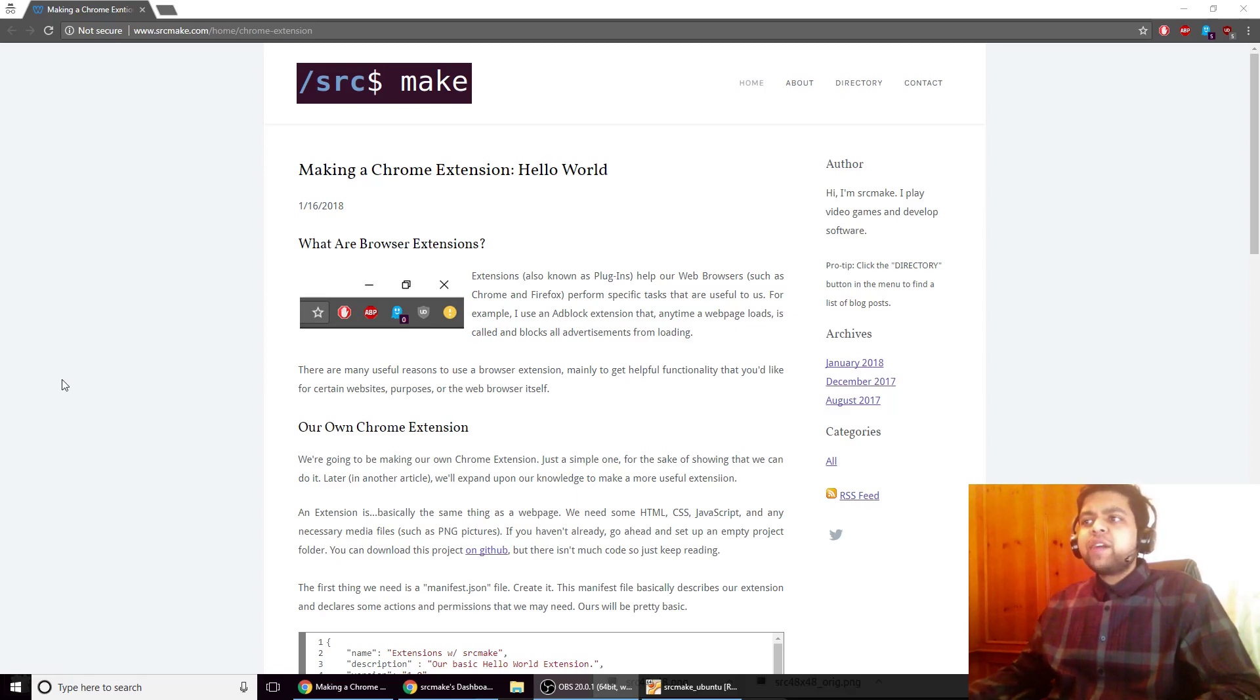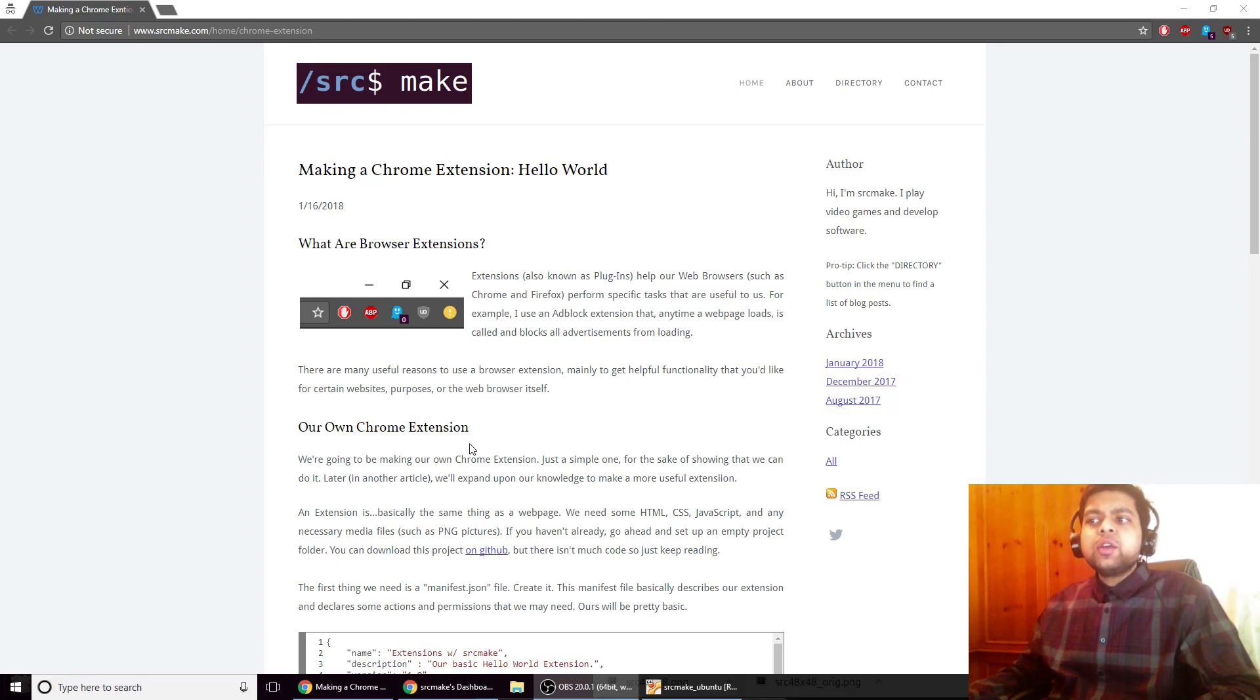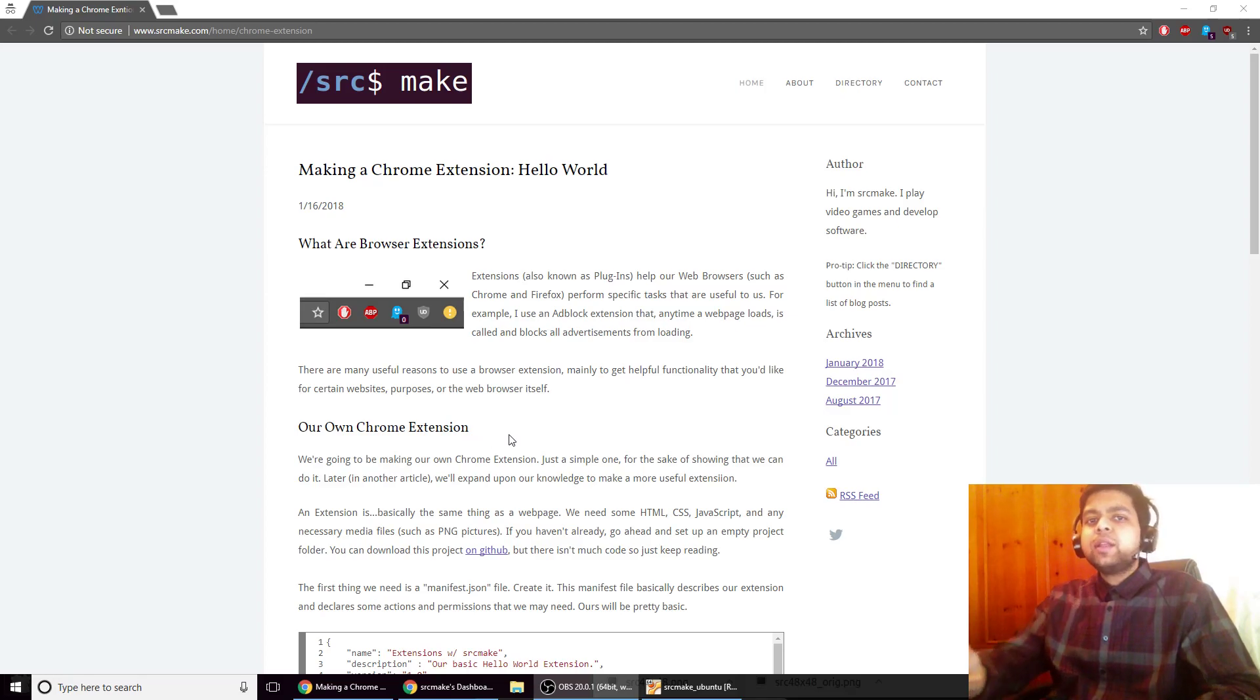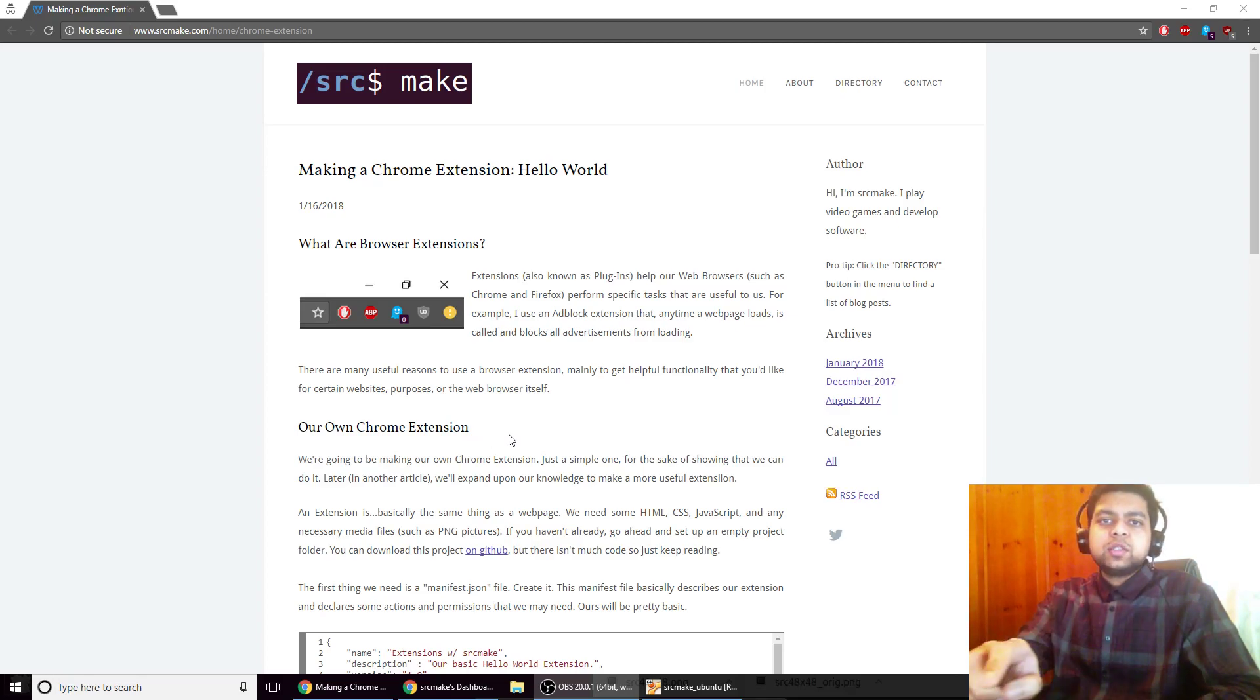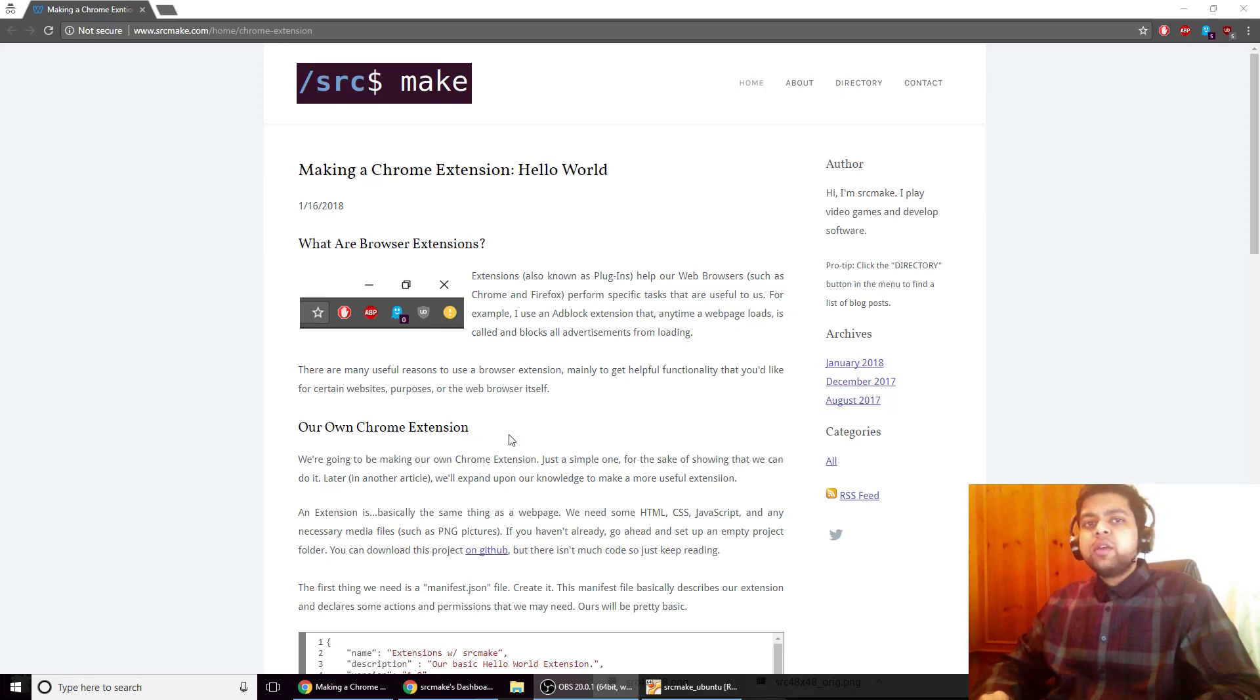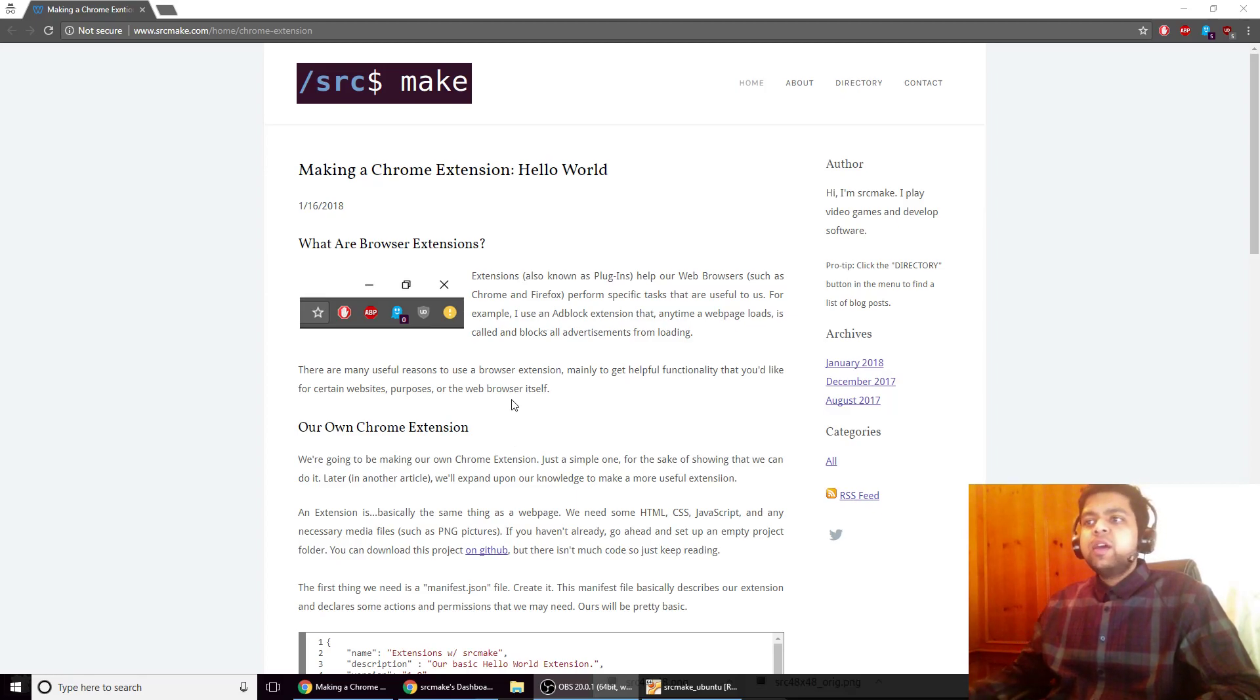As usual I've got my website open and it's got all the resources that we need. If you're following along you are going to need something from this website, so go ahead and click the link below this video to get to this webpage. And while you're down there you can also click the subscribe button for this YouTube channel.